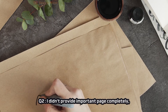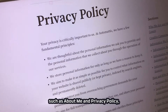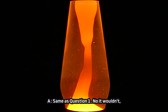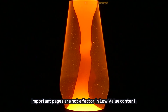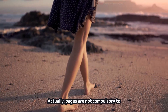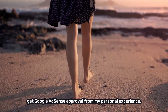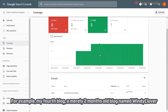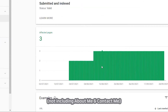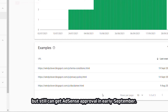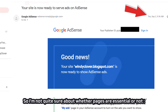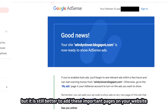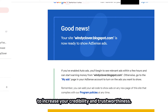Question 2: I didn't provide important pages completely, such as 'about me' and a privacy policy — does it cause my website to be rejected with low value content? Same as question 1 — no, it wouldn't. Important pages are not a factor in low value content. Actually, pages are not compulsory for Google AdSense approval from my personal experience. For example, my fourth blog, a merely 2-month-old blog named Windy Clover, had only 3 indexed important pages — not including about me or contact page — but still got AdSense approval in early September. It is still better to add these important pages to increase your credibility and trustworthiness.